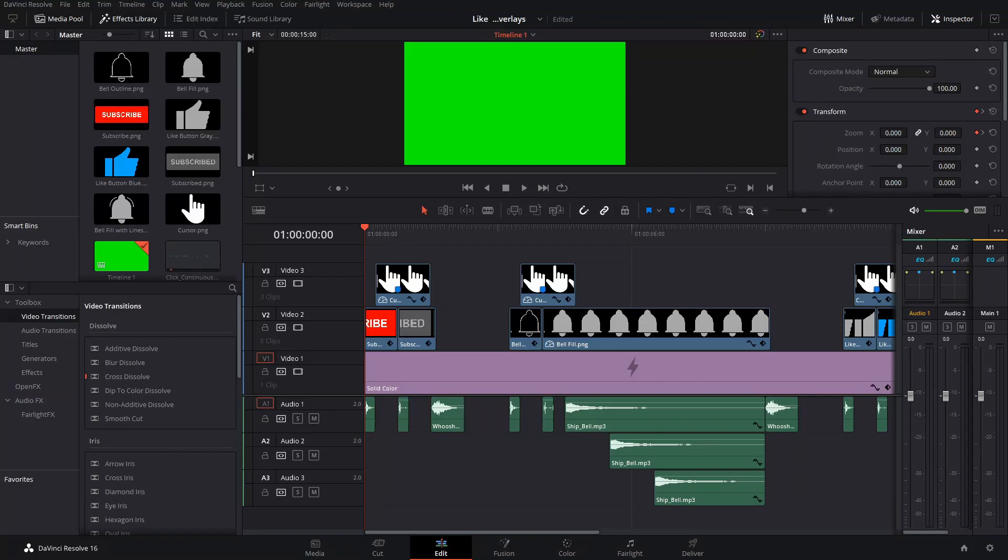What's up guys, this is Joe, and this is a quick video presenting my like, subscribe, and bell overlays. This overlay pack is available to download for free at the link in the description. All I ask is that you credit me in the description of any video that you use them in.